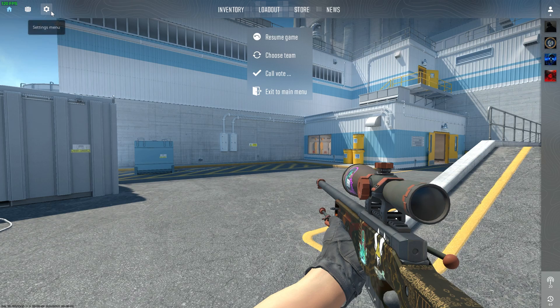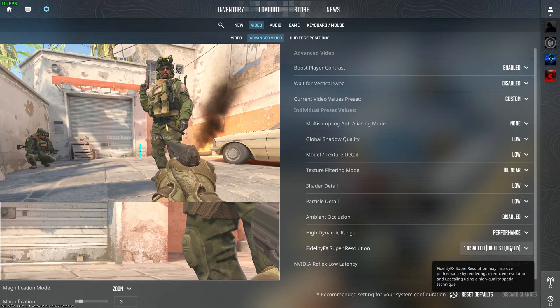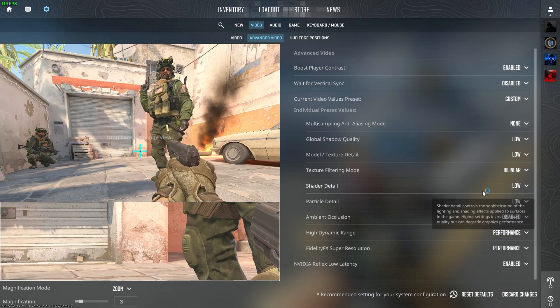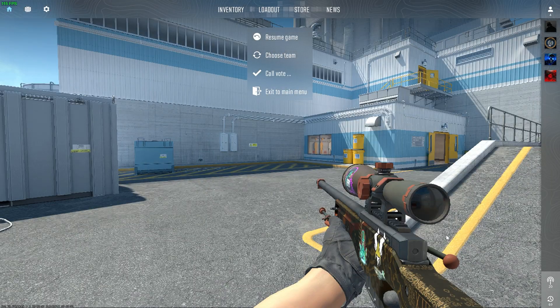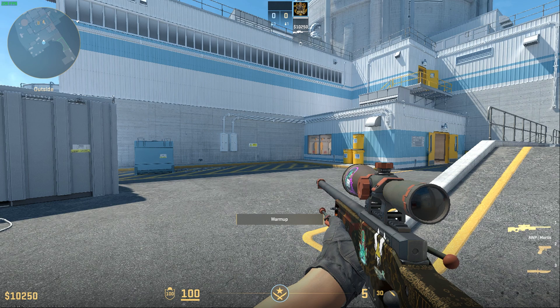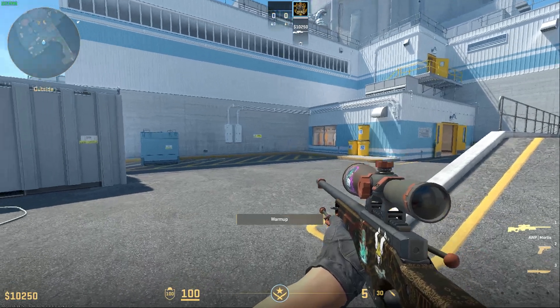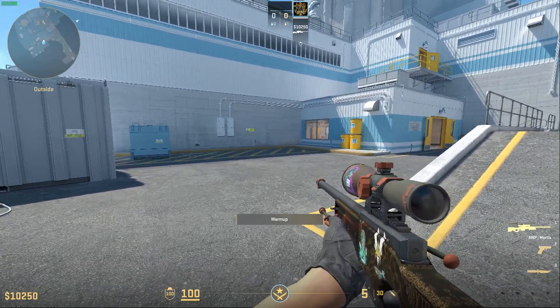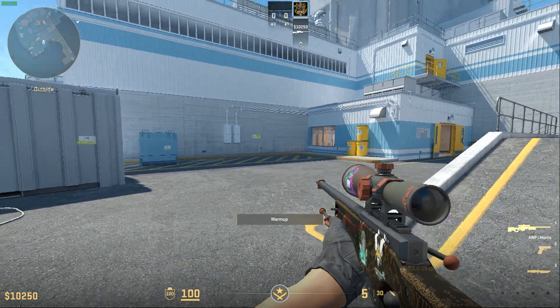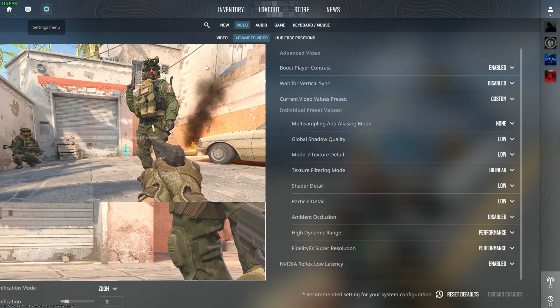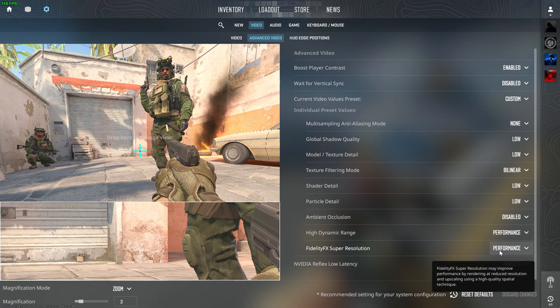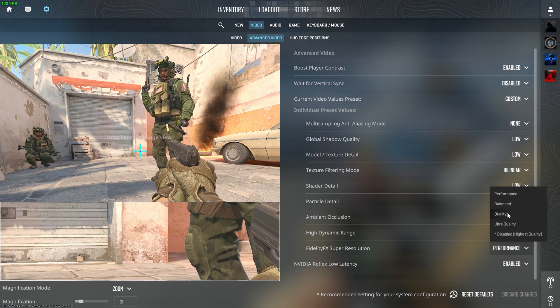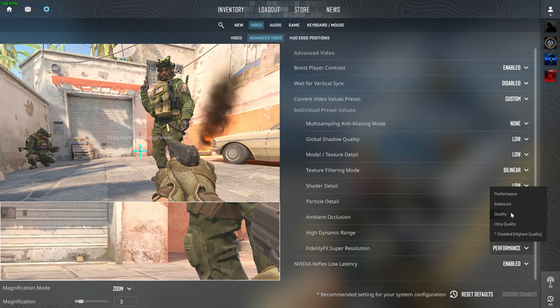Now if I set the FSR to Performance, you can see that it stays around 230 almost. It's almost the same. So I would recommend that you keep FSR off or at least on Quality.